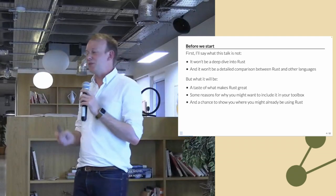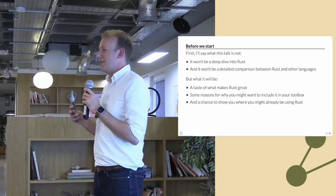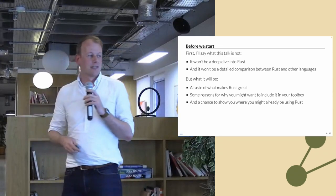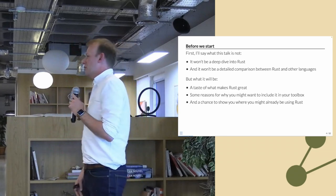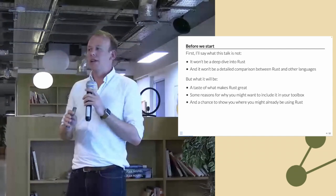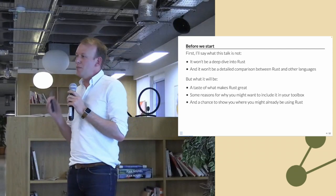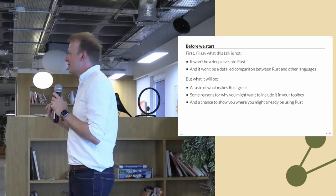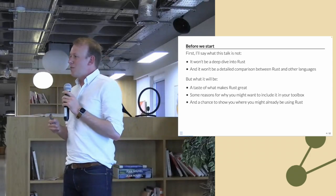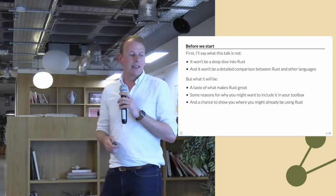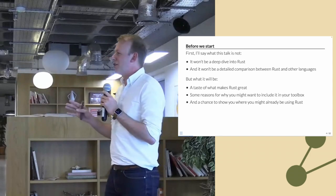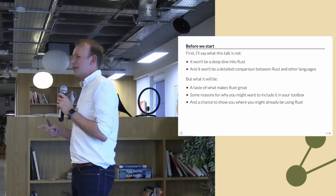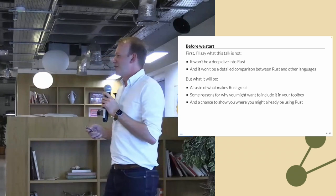Before we start, I'm going to tell you what this talk is not. It's not going to be a real deep dive into Rust — I could get up here and talk for hours about how great Rust is. It's not going to be an in-depth comparison between Rust and other languages. What I am going to do is give you a taste of what makes Rust great, why you should use it, and a showcase of where you might already be using Rust in your tech stack without even realizing it, because Rust is really getting in everywhere.